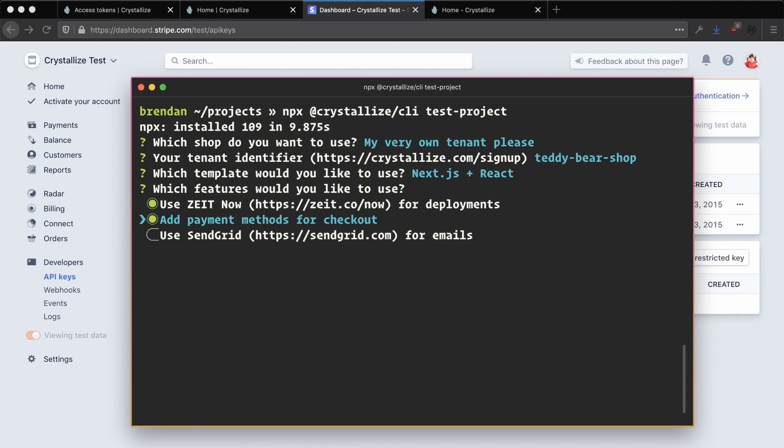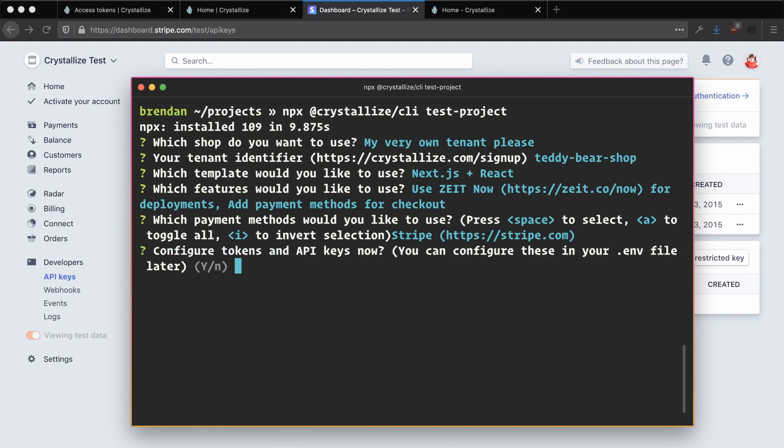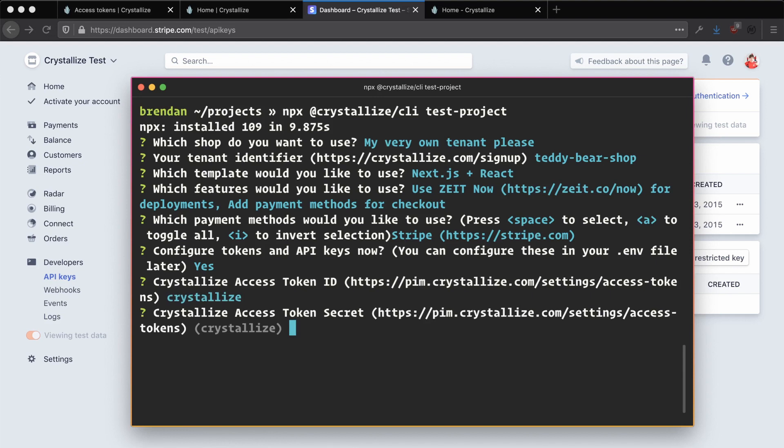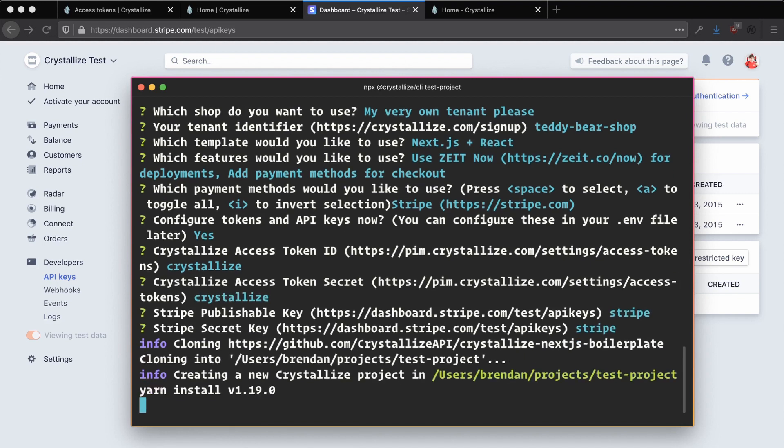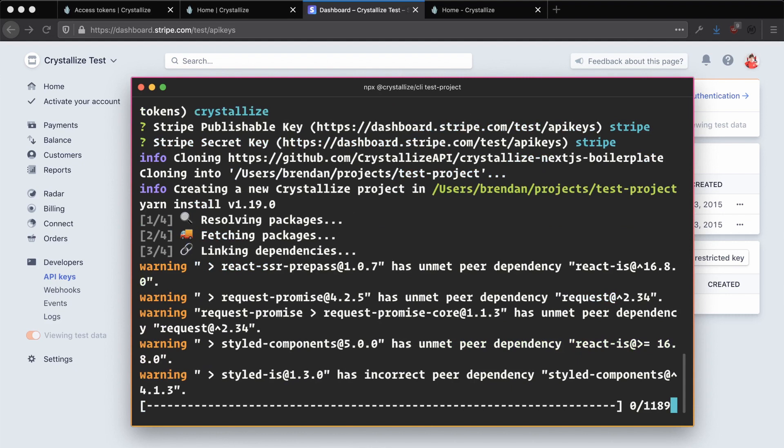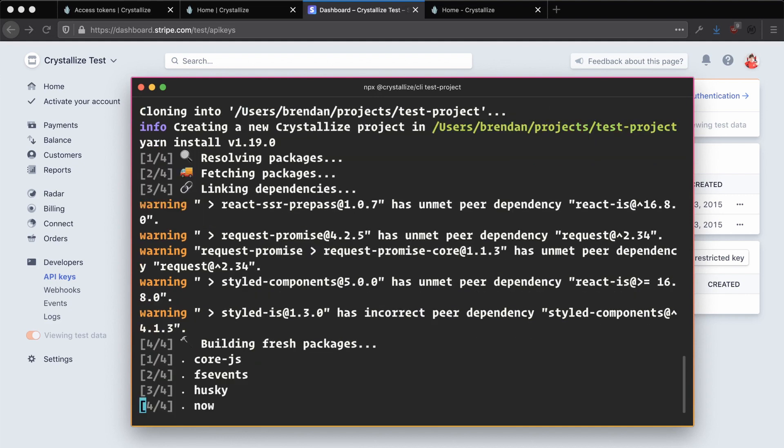We also want to check add payment methods for checkout. Pressing enter now will then prompt us to choose which payment methods we'd like to use. Currently, there are both Stripe and Klarna examples available. In this example, we'll just select Stripe. Select Stripe and go ahead and press enter. Then we'll be prompted whether we want to go ahead and configure our tokens and API keys now. Because we already have ours ready, we're going to go ahead and press yes. Then we'll be prompted to enter our Crystalize access token ID, which you can just paste in from when we set it up before. Similarly, our Crystalize access token secret, our Stripe publishable key, and our Stripe secret key. Pressing enter again, you may be prompted to save these settings as default. You can choose whether you want to do that or not. This will go ahead and then clone down a boilerplate repository and configure that by installing the dependencies and configuring the tokens, etc. as we have specified through the prompts.